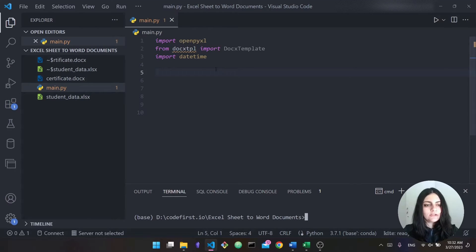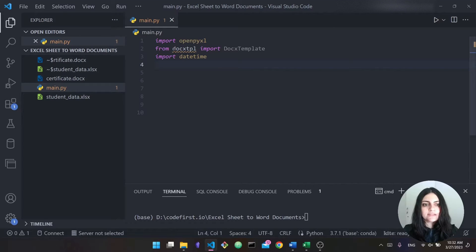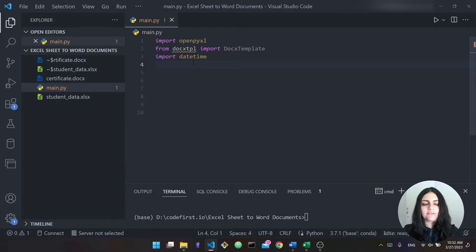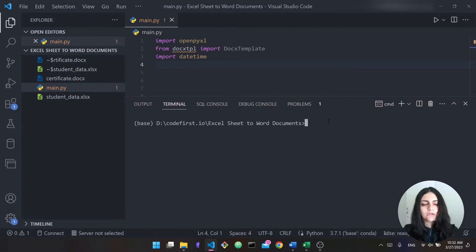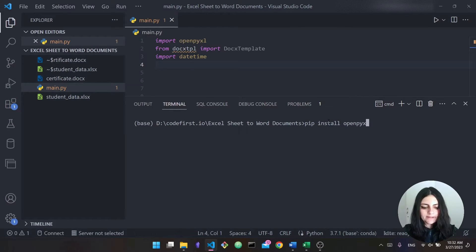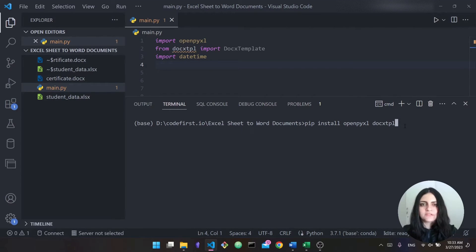Now let's look at our starter code. Here we have some imports. We're importing openpyxl — this is the library we'll use to talk to Excel and read from the Excel file. The other import is docstpl, which we'll use to generate Word documents based on a template. Finally, I'm importing datetime, which you'll see the use for as we go. You need to install both openpyxl and docstpl using pip — just run 'pip install openpyxl docstpl' in your terminal. I already have them installed, so just wait a couple of minutes and you should be good to go.